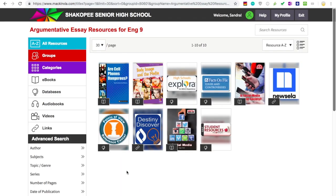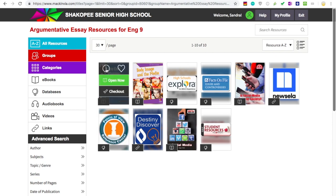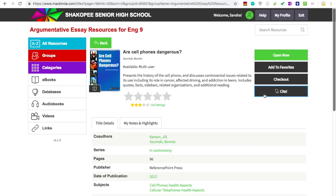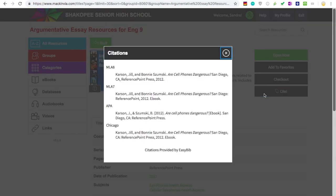Going back to our group page, you'll also see some multi-user eBooks that might be helpful for your research. They have the little book icon on them and all students are able to access these at once from Mac and Via. To get the citation for these books, just click on the little i and click Cite to find the MLA citation.